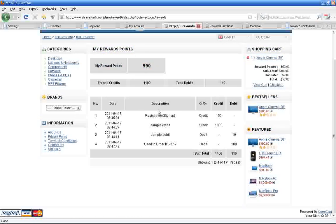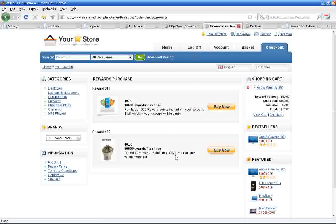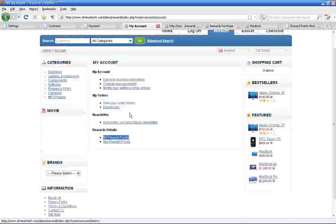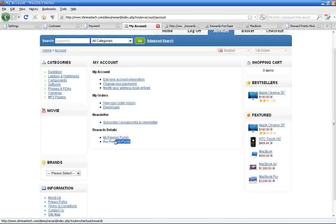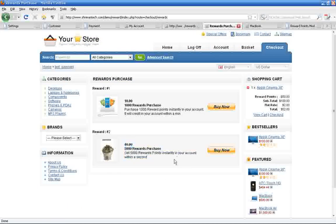If you click the buy reward points link, customers can purchase reward points. Now we'll see the reward payment method.